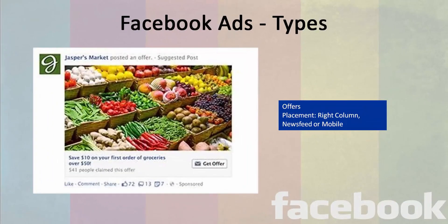Another type of ad on Facebook is the offers ad. A lot of online portals run offers for their brands — either discounts or any specific offers that are run for the audience. These offers are promoted through the offers ad. The offers ad gets placement on both the newsfeed of mobile and desktop versions of Facebook, as well as on the right column of the newsfeed for the desktop versions.